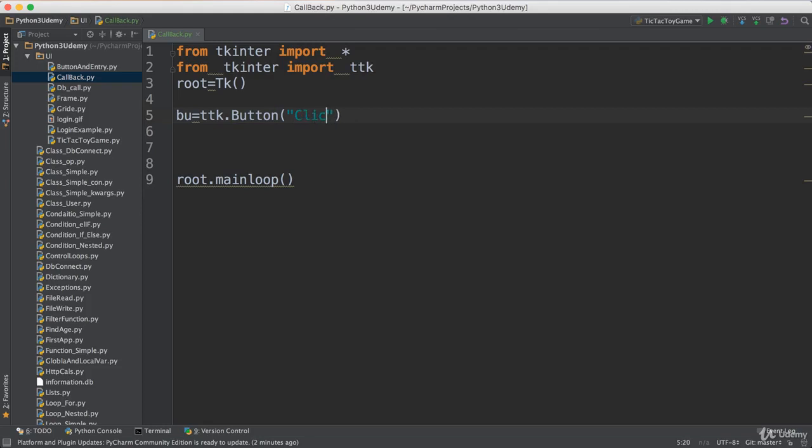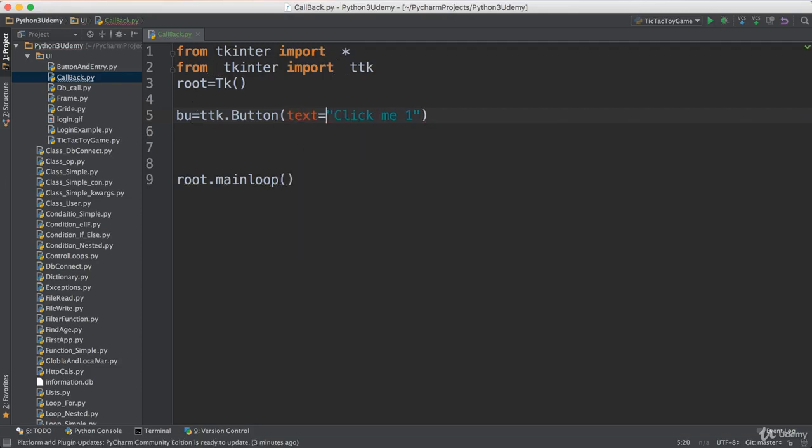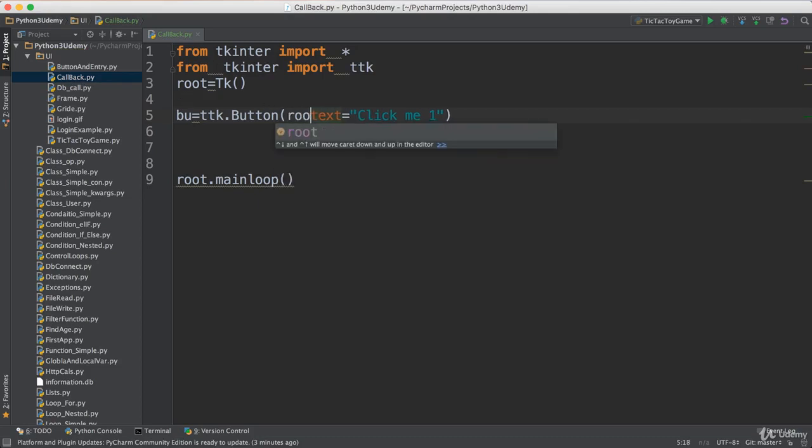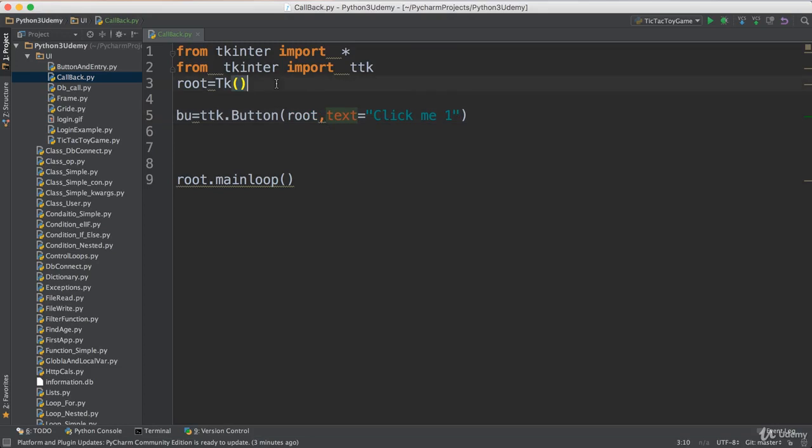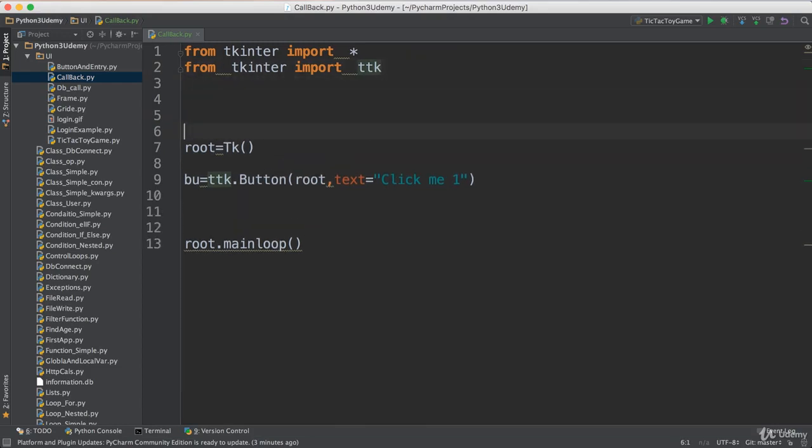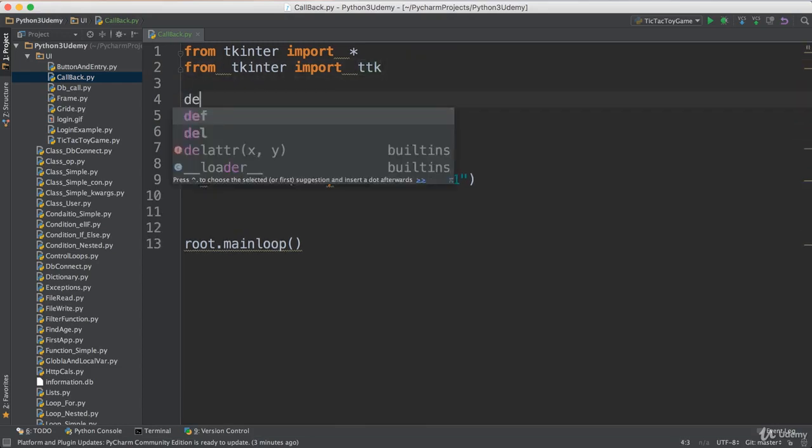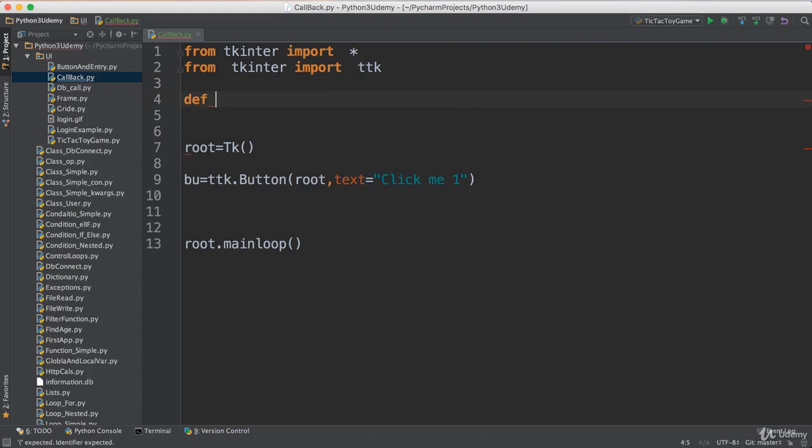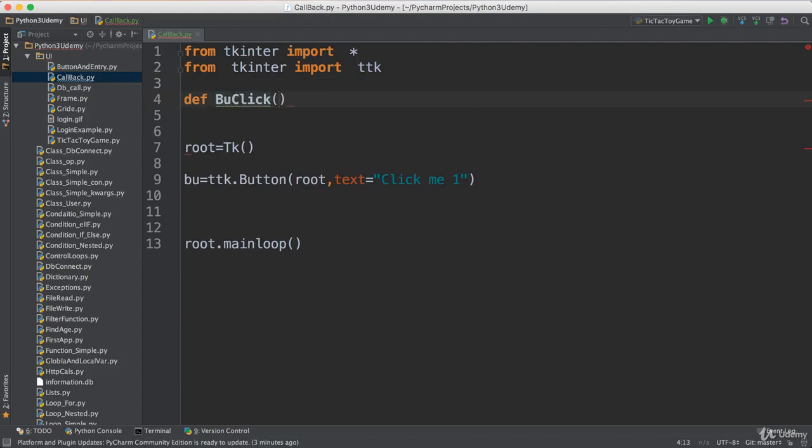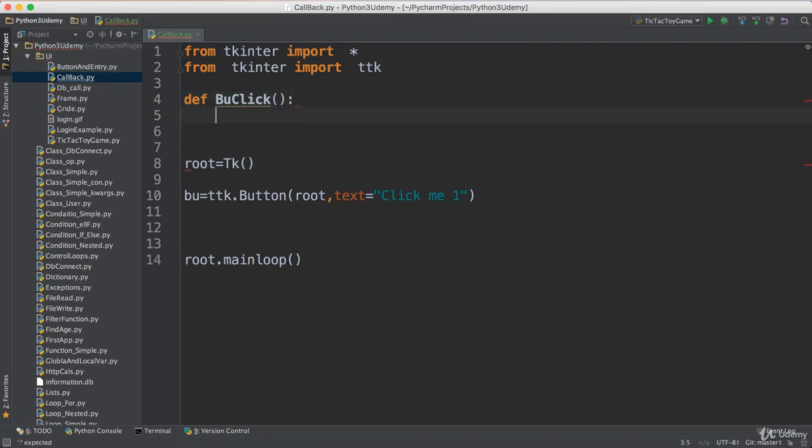This will be 'Click me one' as the text for the button, and this button should be added to the root. Let me suppose this button tries to call a specific method. To be clear, let me add it here. I will name it def BuClick, and I say print 'button is clicked'.